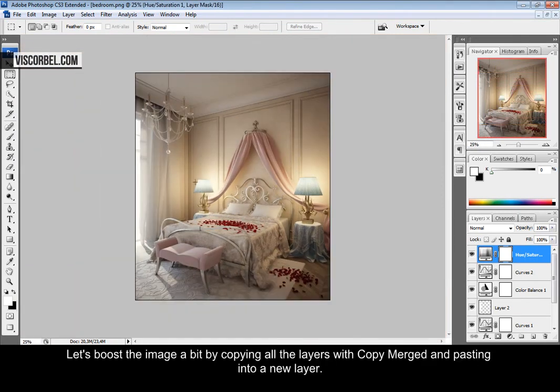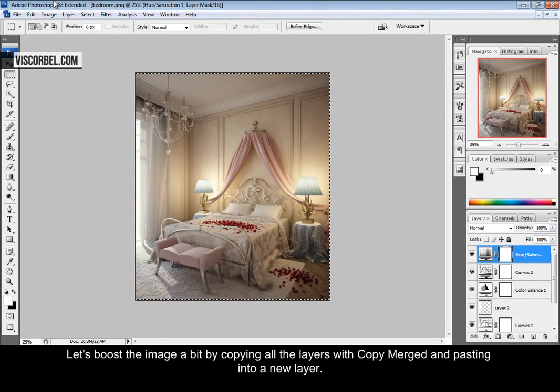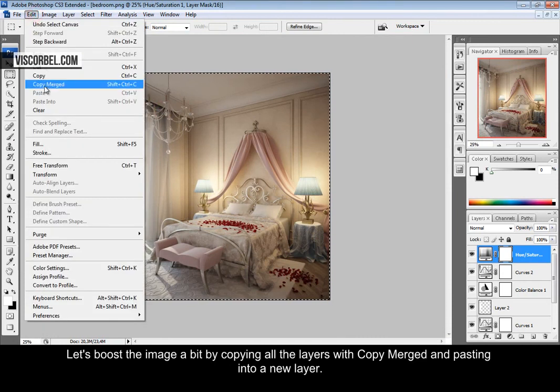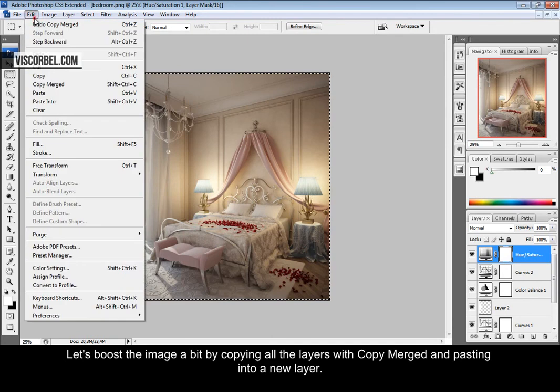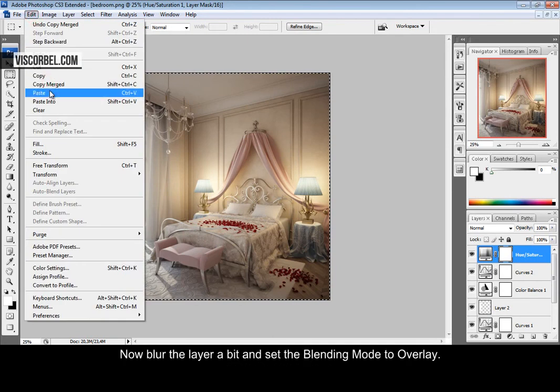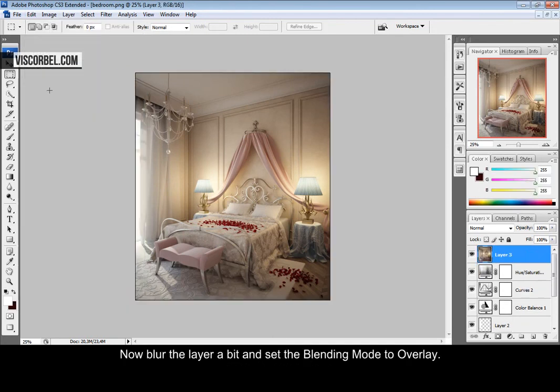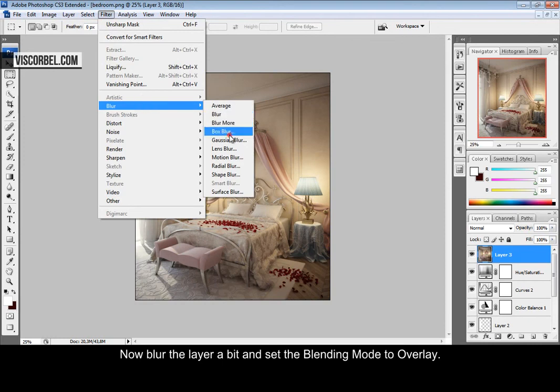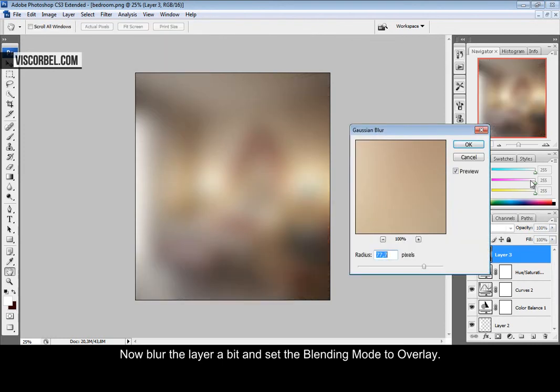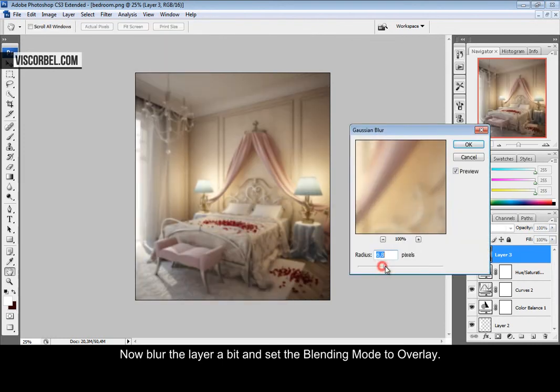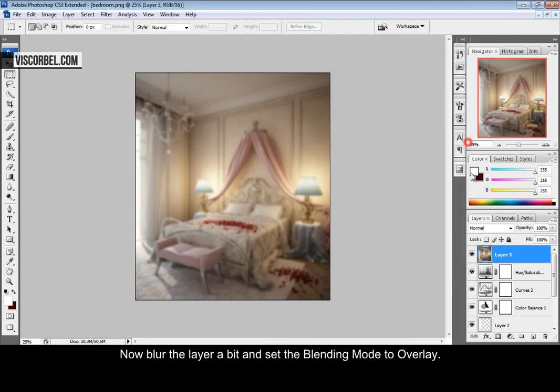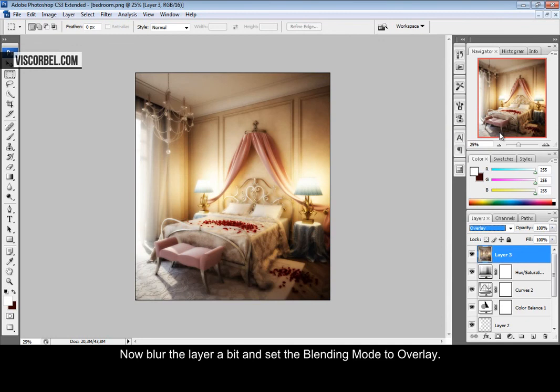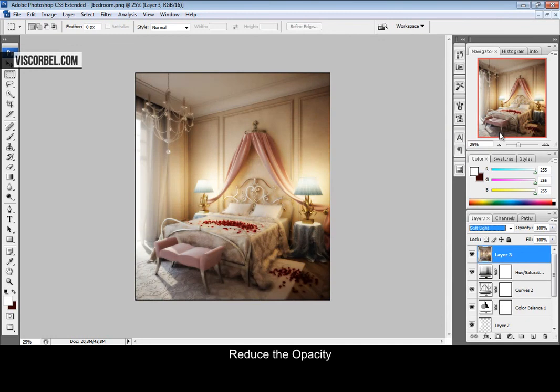You can give it a little boost by copying all the layers with copy merged and paste. Give it a little blur and change the blending type to overlay. Now turn down the opacity.